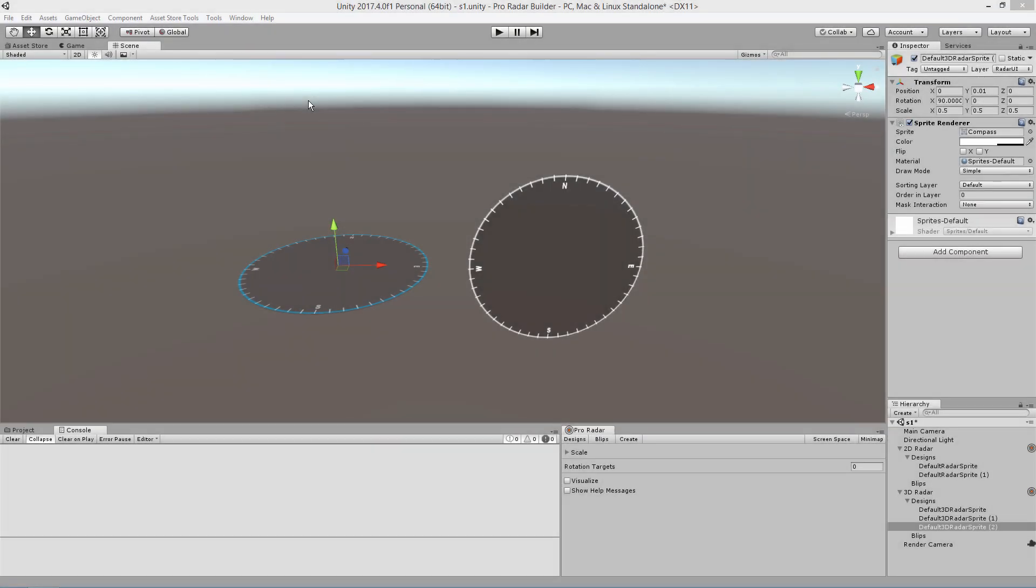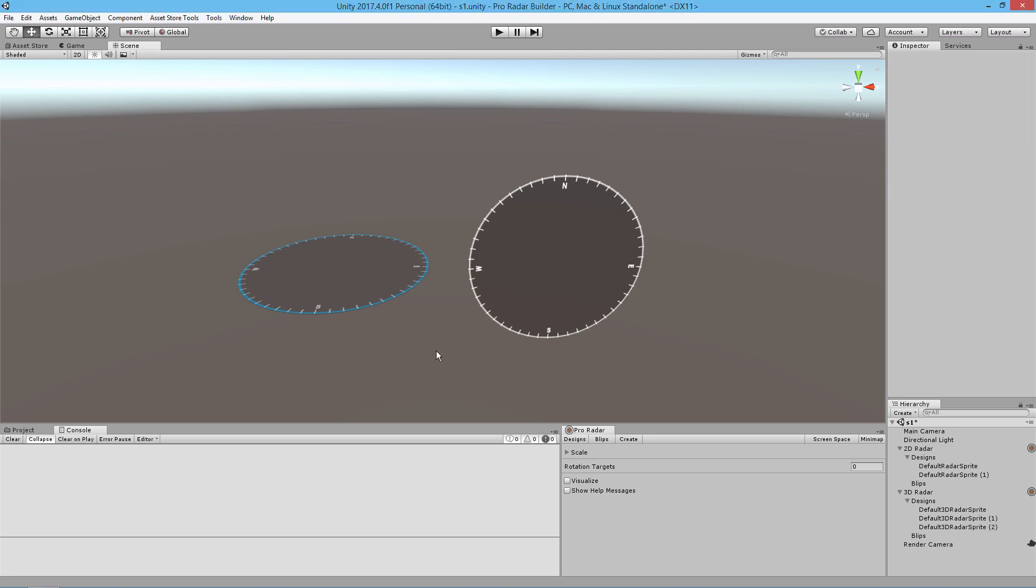Hello and welcome to the second part of our tutorials covering all the radar builders. As I mentioned, we do have the compass now on our 3D radar, and we're looking at basic tracking in this video.